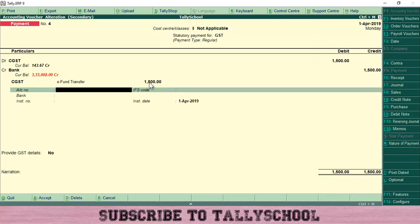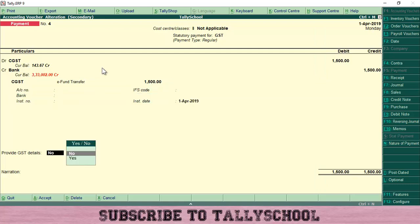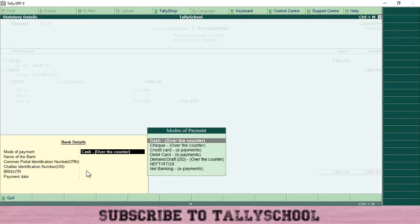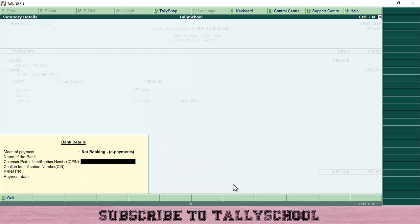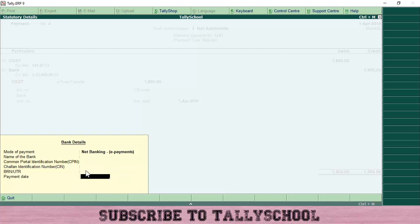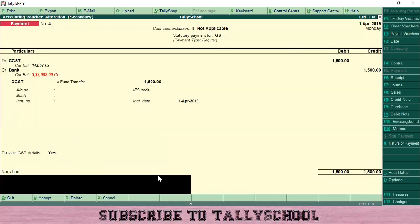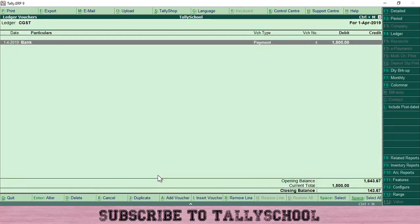For 'Provide GST Details,' select Yes — this is where you enter the CPIN (Challan Identification Number), BRN, UTR number (generated once you pay), and payment date. Select Net Banking (E-Payment), enter the name of the bank, CPIN, CIN, BRN/UTR, and payment date. These fields are not mandatory in Tally, but entering them gives you a record. Press Enter and save the entry. This is how you pay CGST, SGST, or any kind of GST to the government.